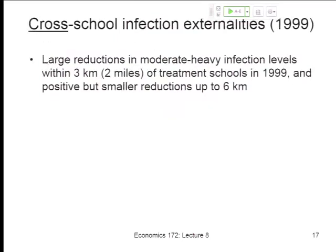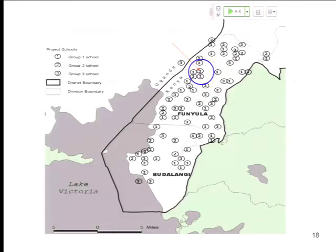What we find is particularly large reductions in infection within about three kilometers of treatment schools — that's about two miles — with some smaller effects out to even six kilometers. So the effect is more concentrated within a couple of miles.